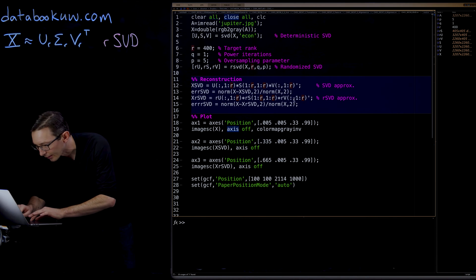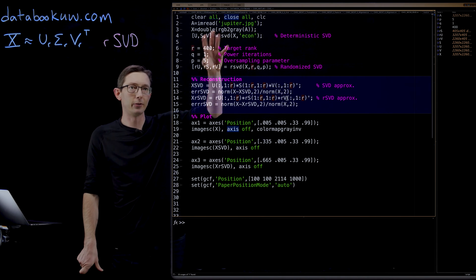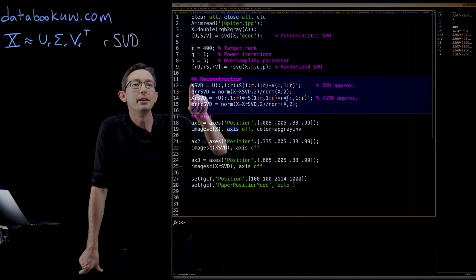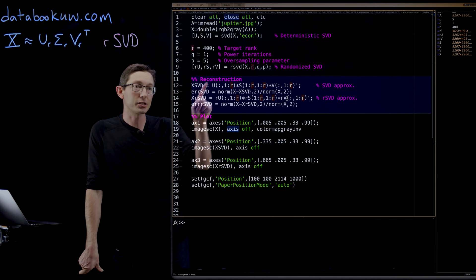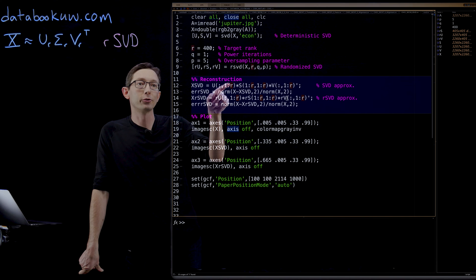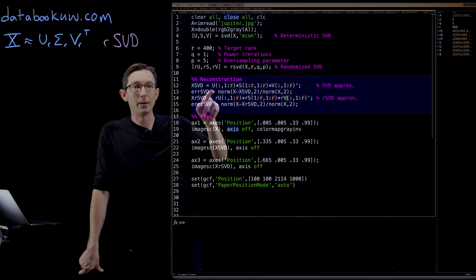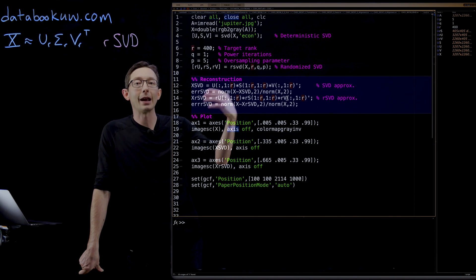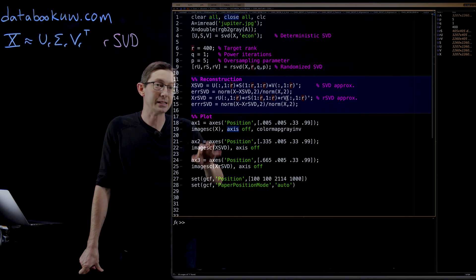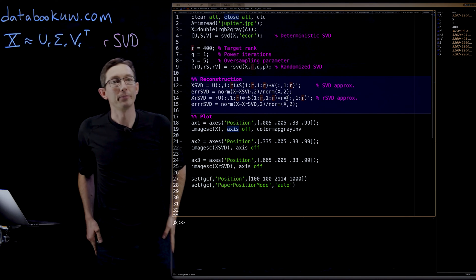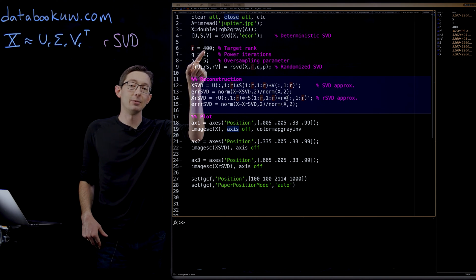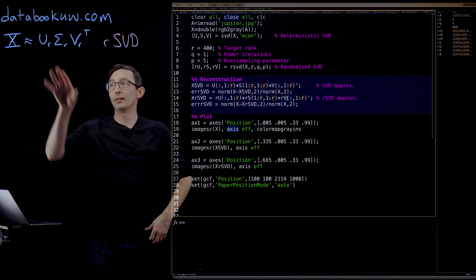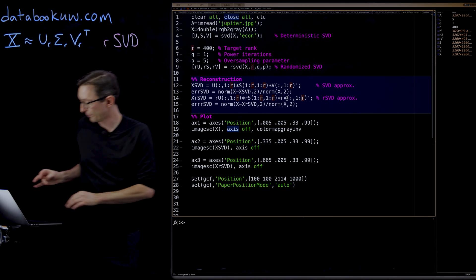So I computed the full SVDs. That ran. Now we're going to do the reconstruction. We're going to take the first R columns of the true SVD and compute that. And then we're going to get the first R columns of the randomized SVD and build that approximation. We're going to see how accurate they are. I chose a target rank of 400 because this image of Jupiter can be well approximated with about 400 rows and columns.